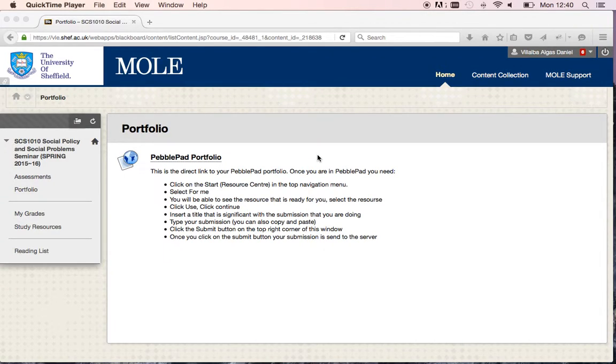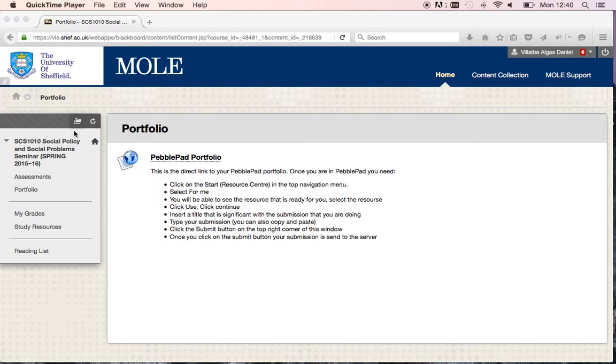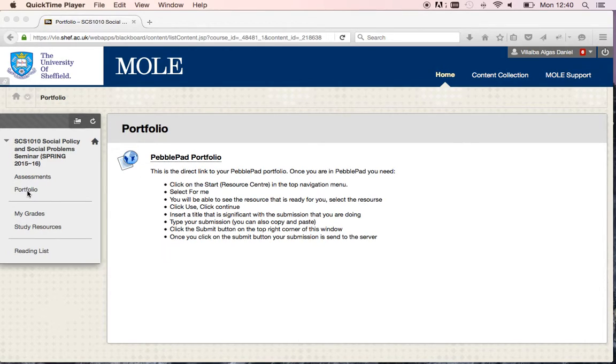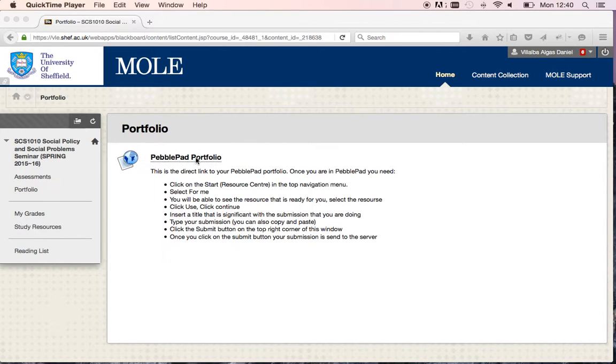I will show you what you need to do when you want to submit your submissions to PebblePad. You need to go to your Course Mall where you should see a section called Portfolio. If you click on that, you should see something similar to this screen that I have in front of me now.